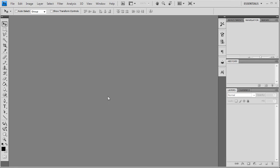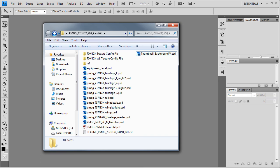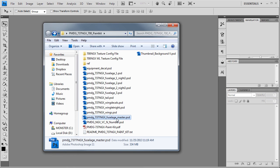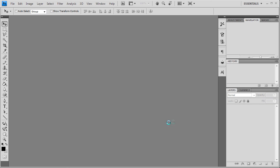All right, welcome back to part two. Let's go ahead and get started painting this aircraft. I'm going to open up your paint kit here and open the fuselage master.